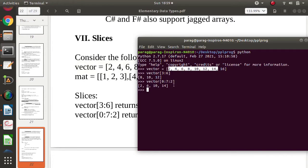We mentioned a third parameter of two, so every second element is printed. Starting from two, the second element is six, then ten, then 14. If instead of two we mention one, we will get all values. In this way we can use slices.